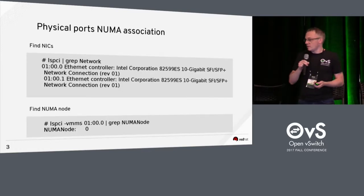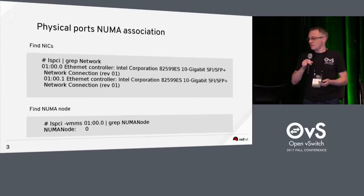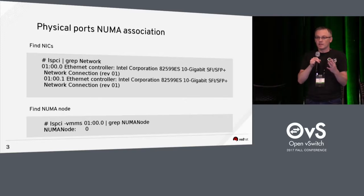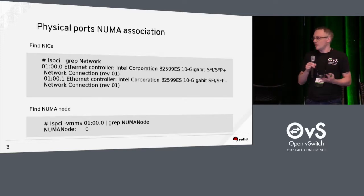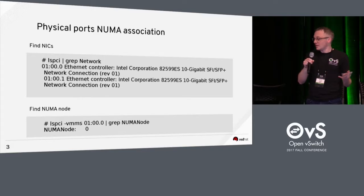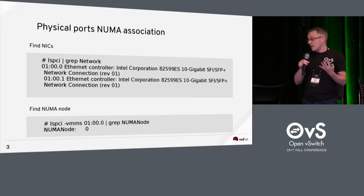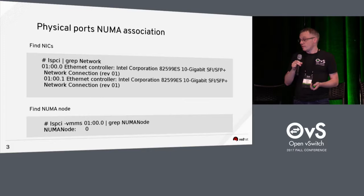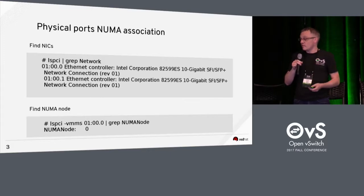Okay, so physical ports. You need to know, ideally you really want to know what NUMA node they're on. So you can use something like LSPCI to find your NUMA nodes and then to find your devices and then find out what NUMA node they're on.